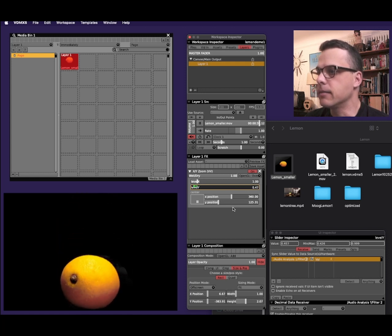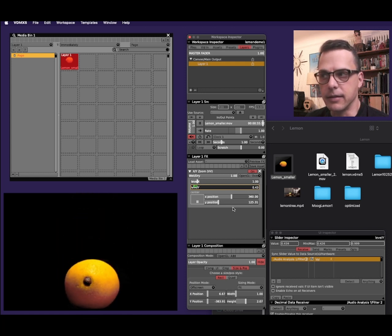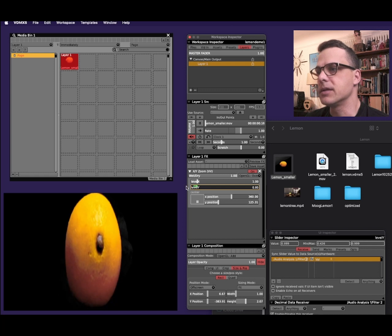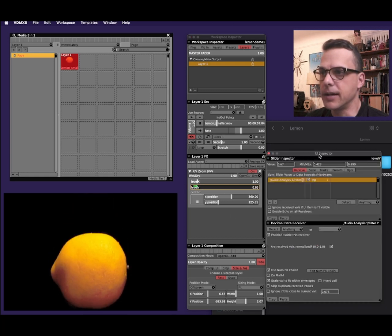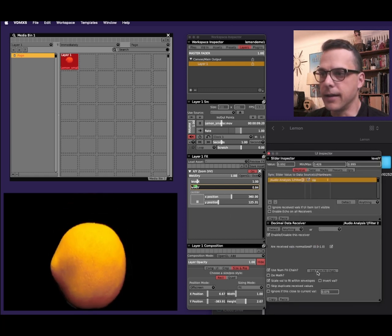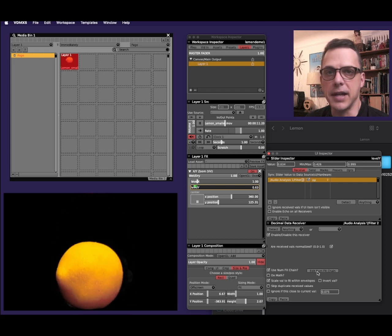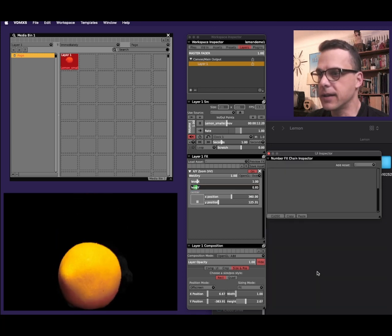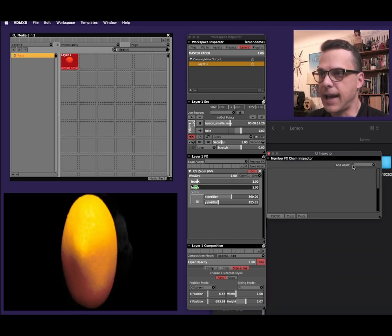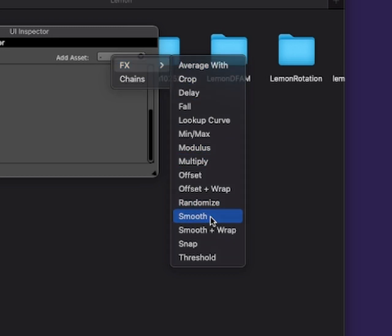Okay, it's a little jerky. You can see it's very sensitive. To smooth that out, I'll use the UI inspector here and I'll click on edit num fx chain. If I click this and use add asset, I can add smoothing. So I can choose smooth here.